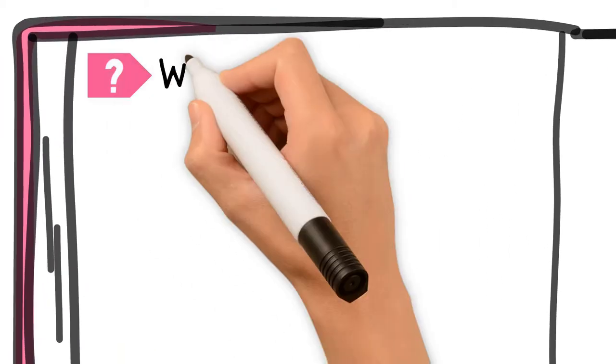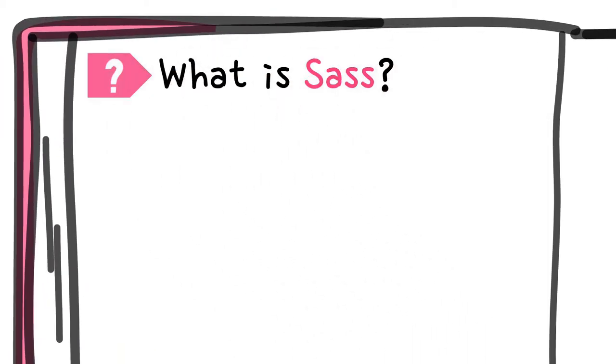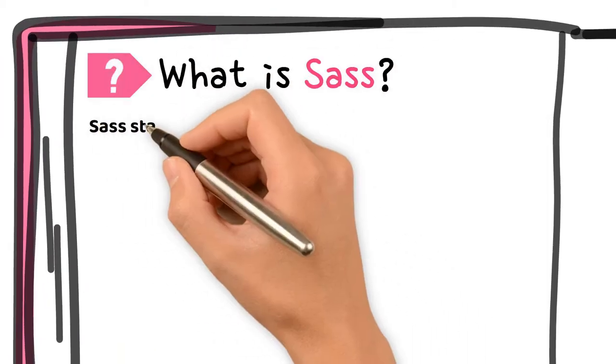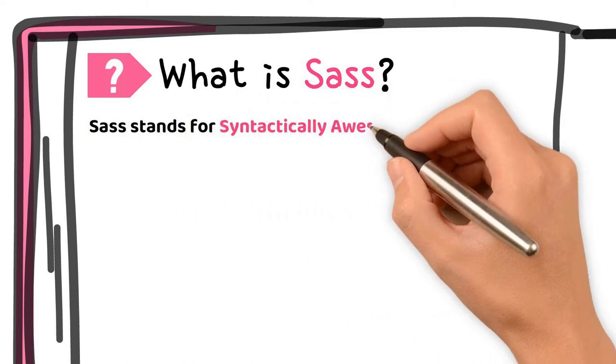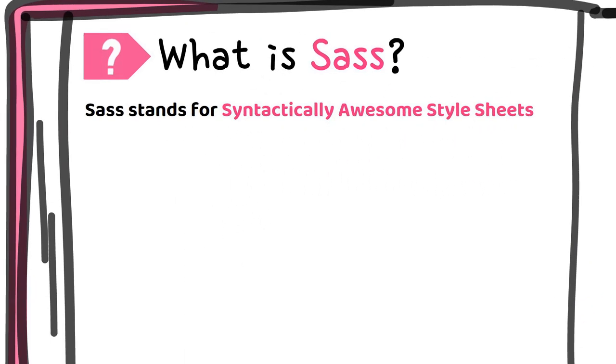Let's start our topic. What is Sass? Sass, which stands for Syntactically Awesome Style Sheet,